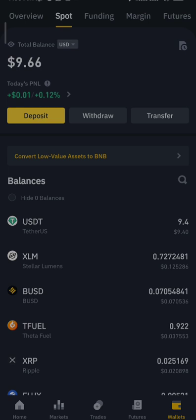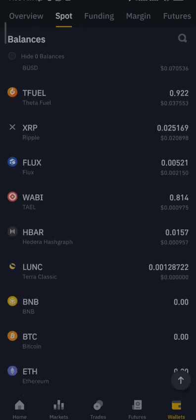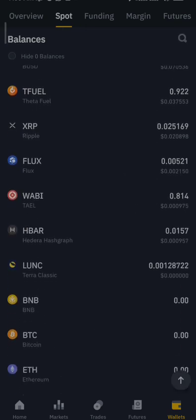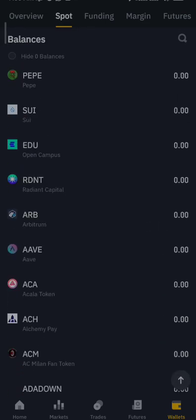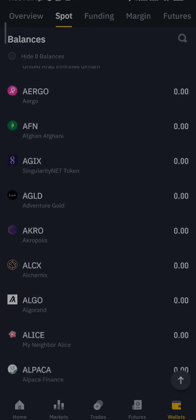So that is how to convert, exchange, or sell your coin on Binance. That is how to sell, how to swap, how to change. Thank you very much.